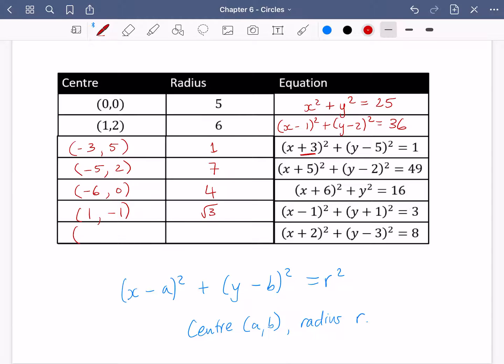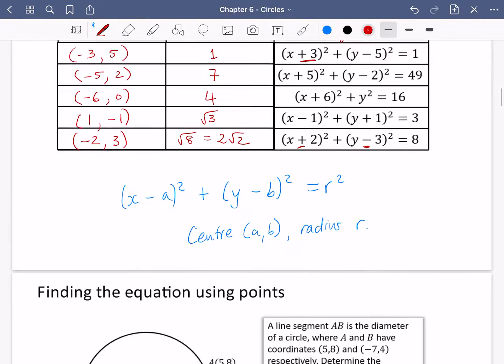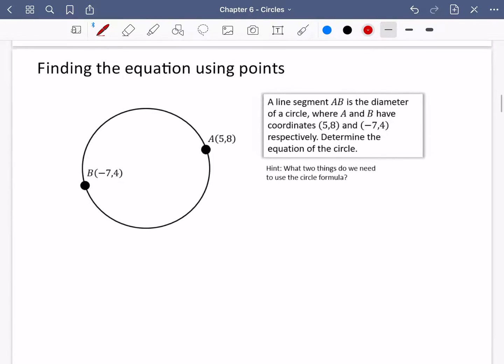So the centre of the last one is (minus 2, 3) — notice those opposite signs. And the radius is root 8, which is the same as 2 root 2. That's a quick bit of practice finding the centre and radius from the equation and vice versa. We're now going to apply this in more of a context.